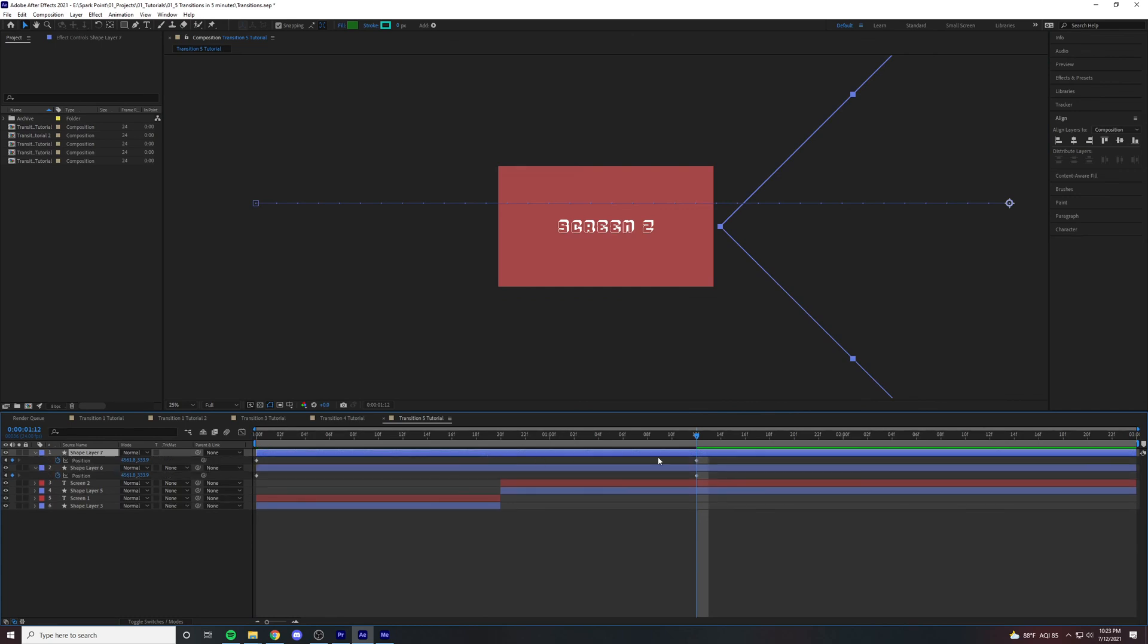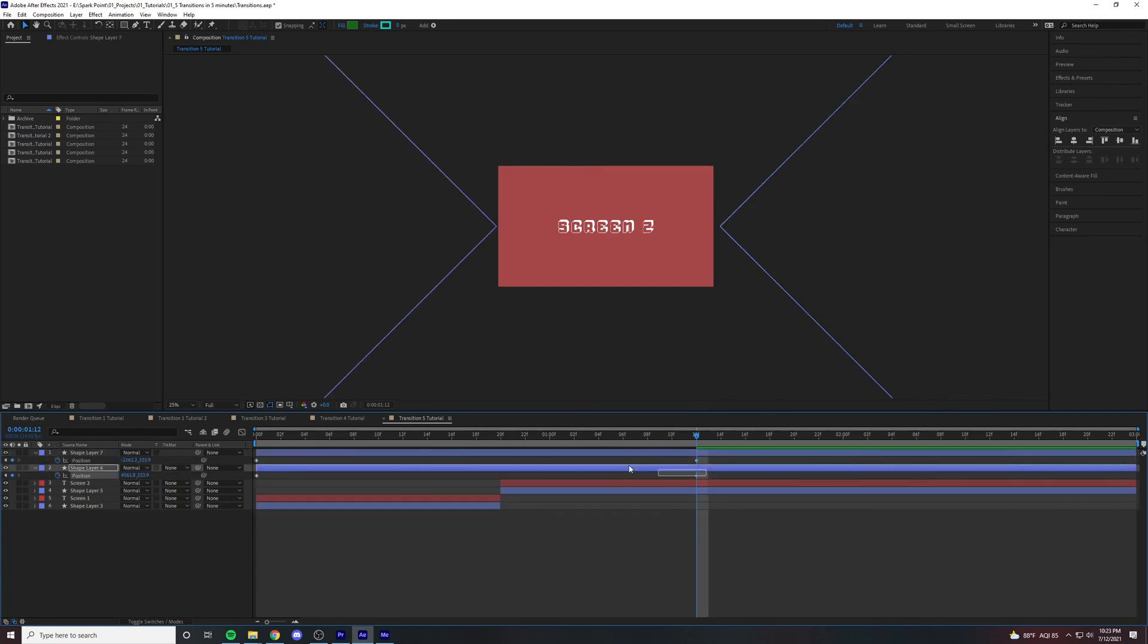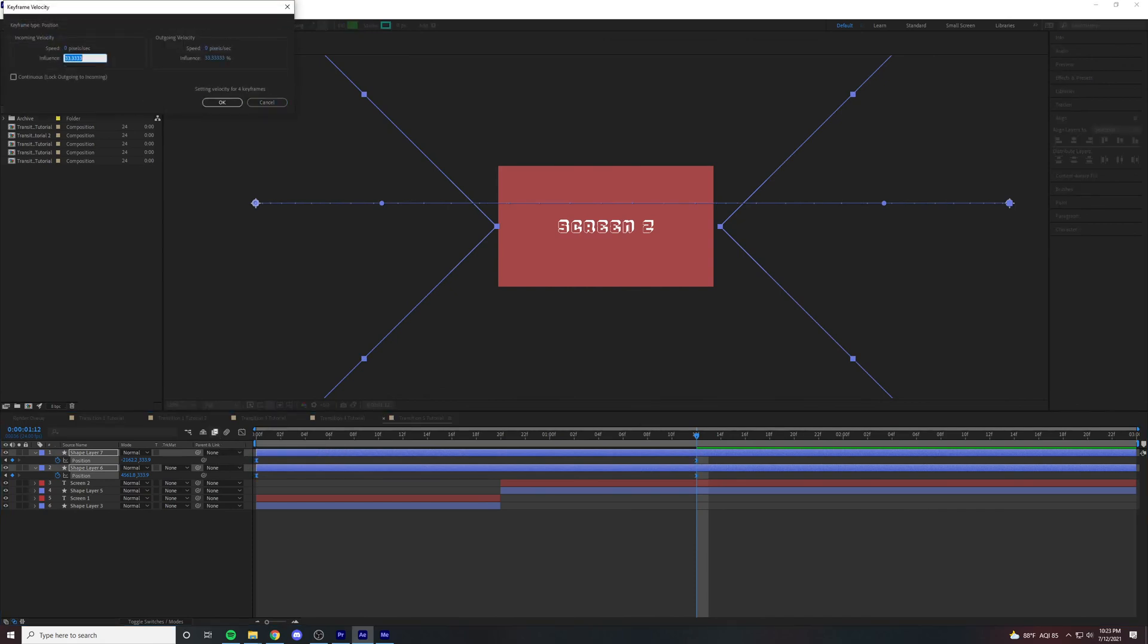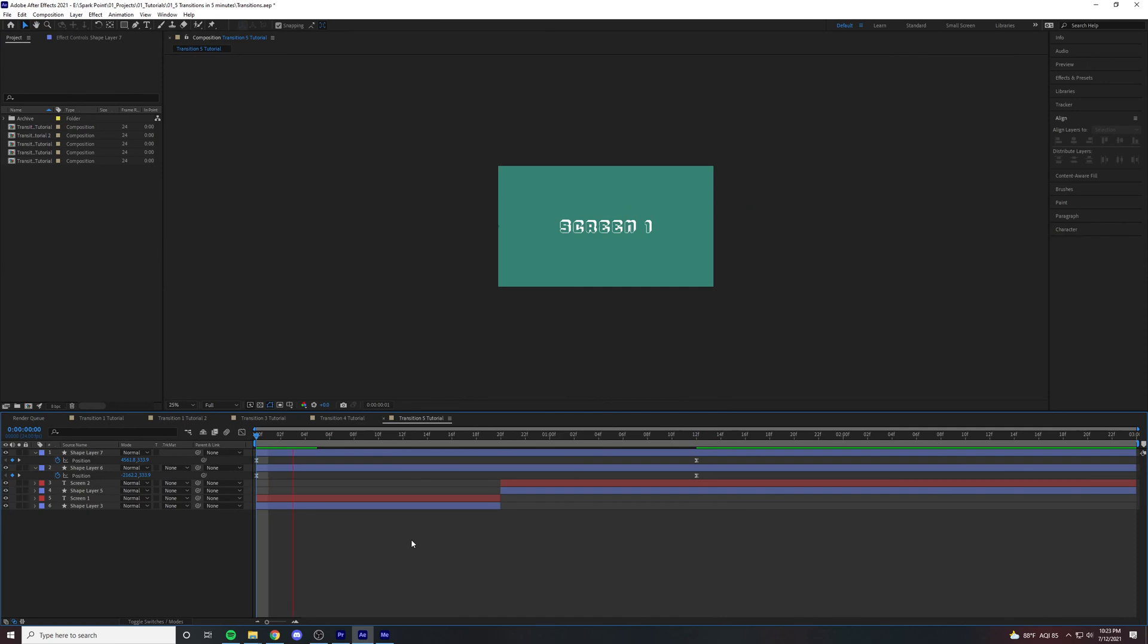Now we're just going to duplicate, and then we're going to right click and hit time reverse keyframes. And then just ease for the last time. And boom. There you have it.